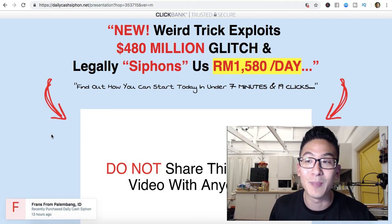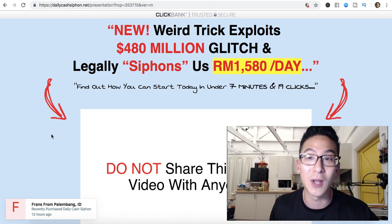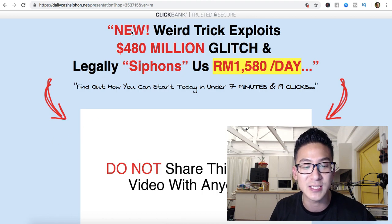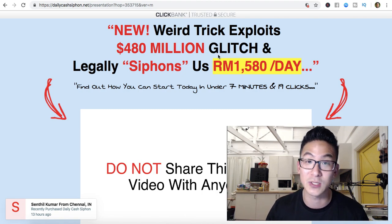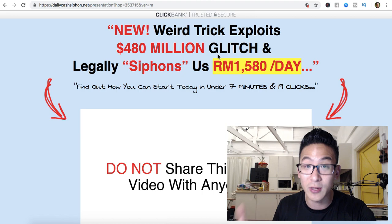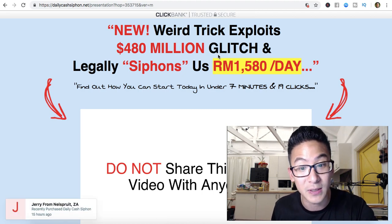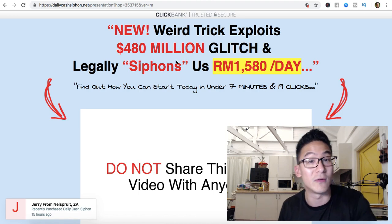Now, blogging is not a new thing — it's very, very old. A lot of affiliate marketers have been using it for many years. So for the sales page to say 'new weird trick exploits a $480 million dollar glitch' — I don't even know what they're talking about, because there's no glitch in blogging. It's not new, it's very old technology. It's effective if you know how to do it properly, but the whole sales message is just kind of wrong.